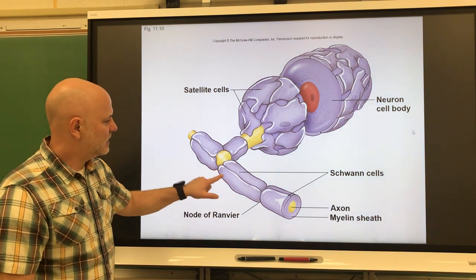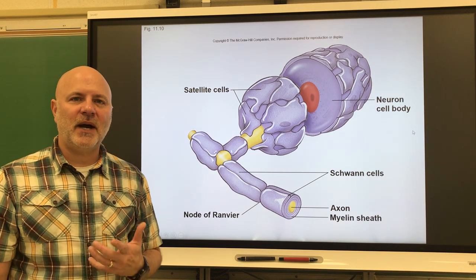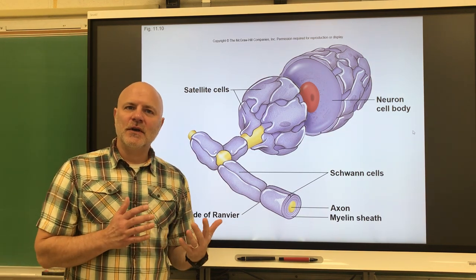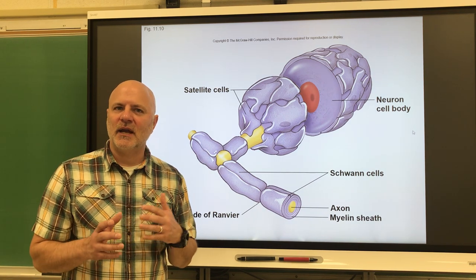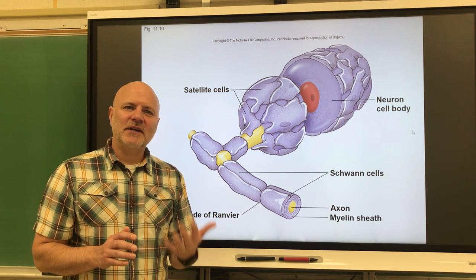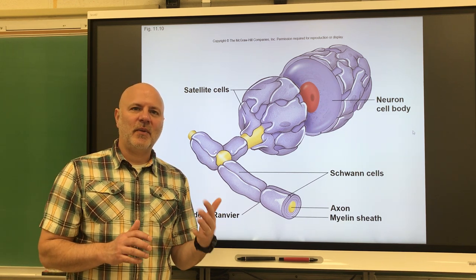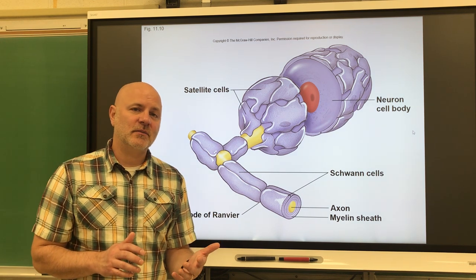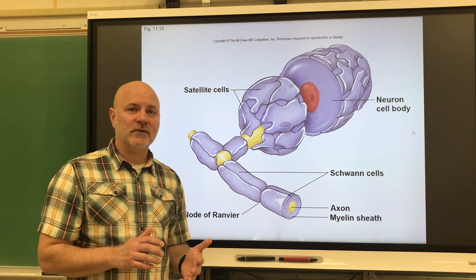Next are Schwann cells, which provide a myelin sheath around the axons in the peripheral nervous system. The definition for oligodendrocytes and Schwann cells is almost exactly the same — the only difference is where they perform this function. Oligodendrocytes provide a myelin sheath in the central nervous system, while Schwann cells provide a myelin sheath in the peripheral nervous system.